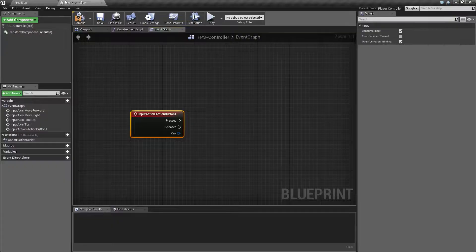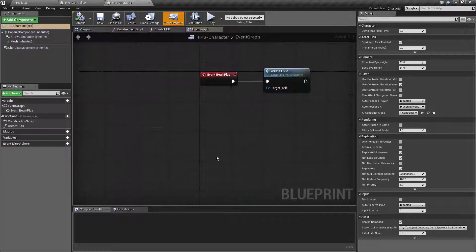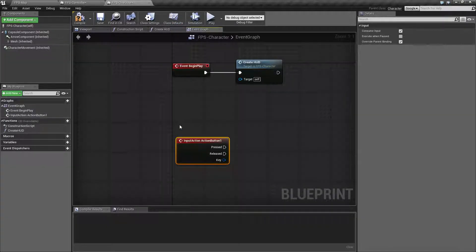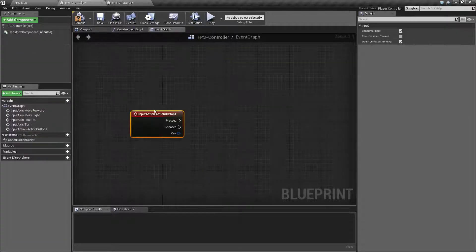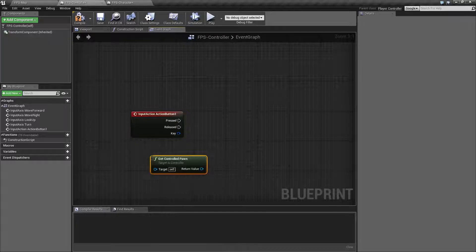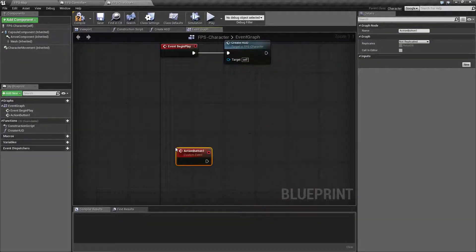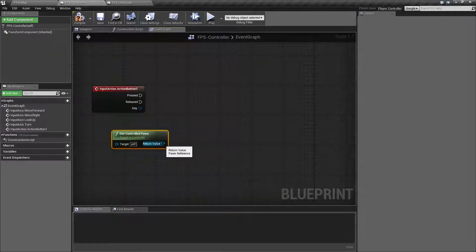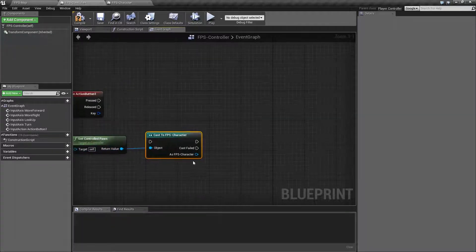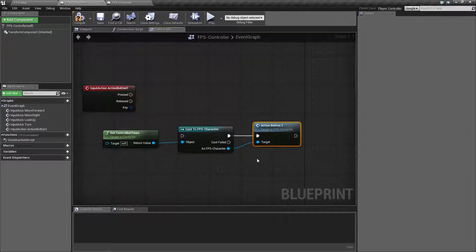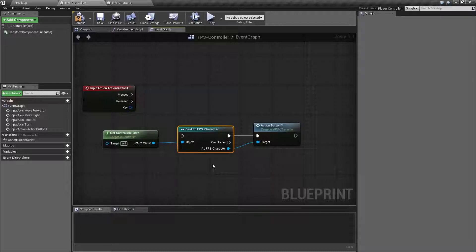If we go to our character and set up a new event called Handle Action Button One, we don't actually have anything specific to connect from the controller to the character directly. We could get the controlled pawn, then cast it to our First Person Shooter Character, and then call Action Button One on it. But let's say our pawn wasn't a First Person Shooter Character — maybe it's a third person shooter character or we have separate character subclasses — that might end up causing an issue.